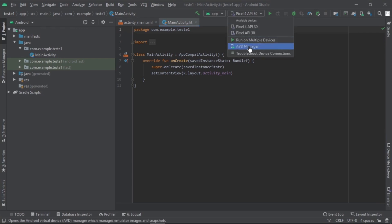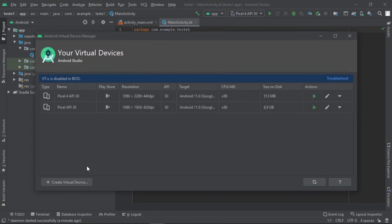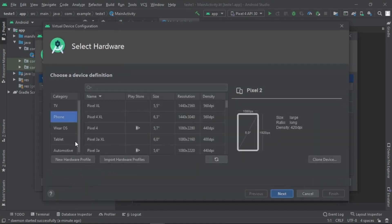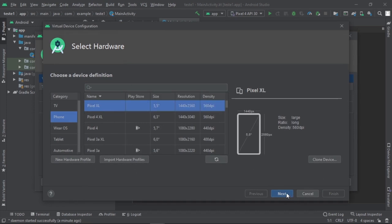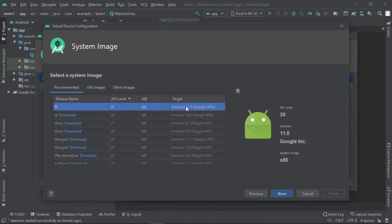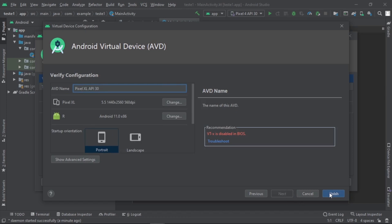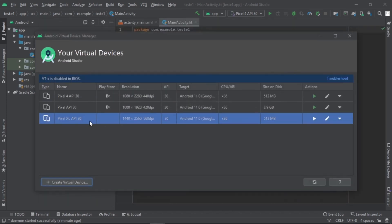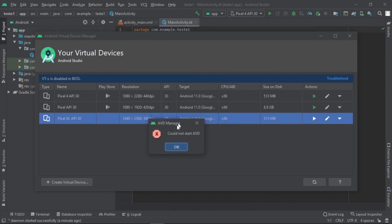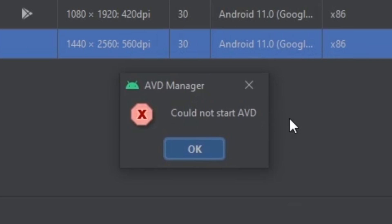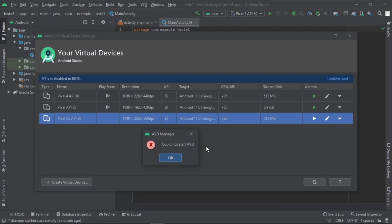We are going to open AVD Manager so you can create a virtual device. We are going to create a Pixel XL with the operating system Android 11. If you don't have an operating system to install, you have to download it first. I already have it, so let's finish the virtual device and run the emulator — and this is the problem: could not start AVD. The application could not emulate Android 11.